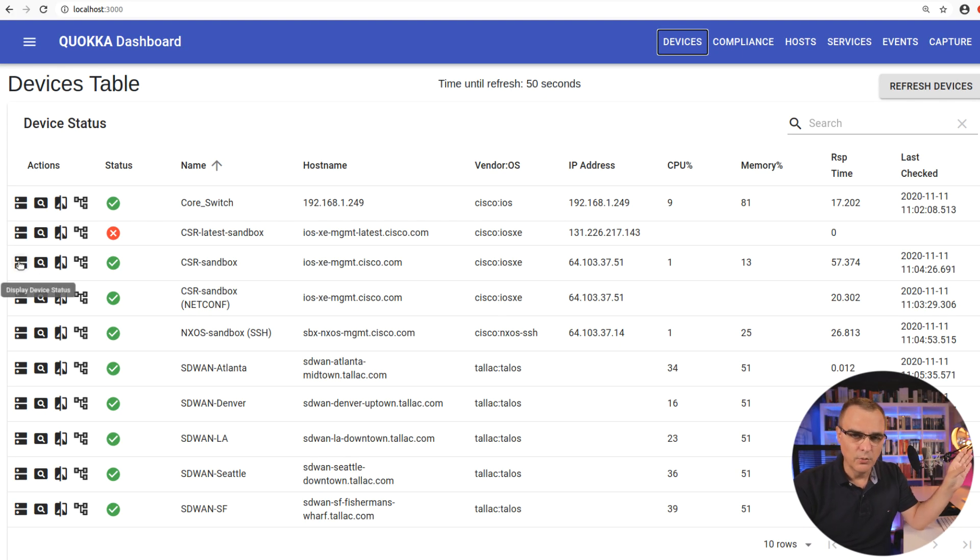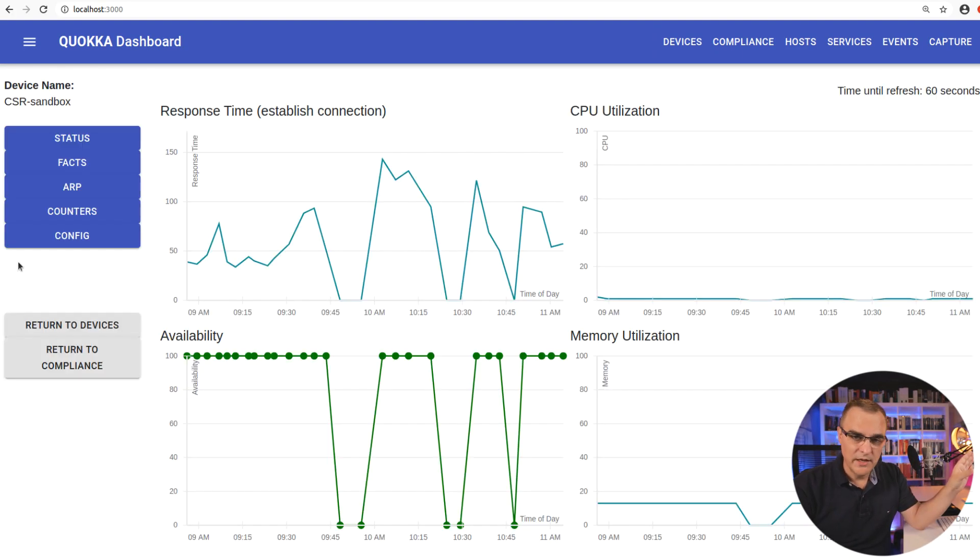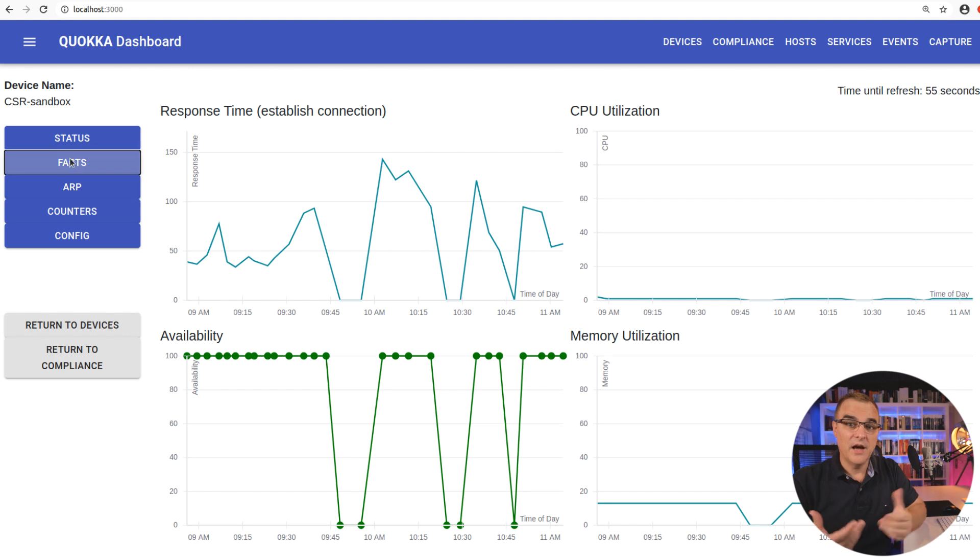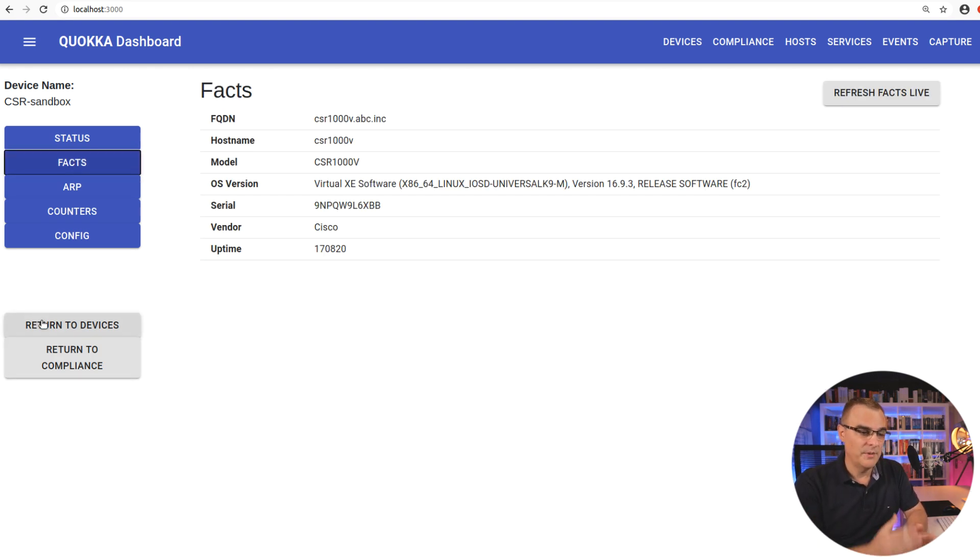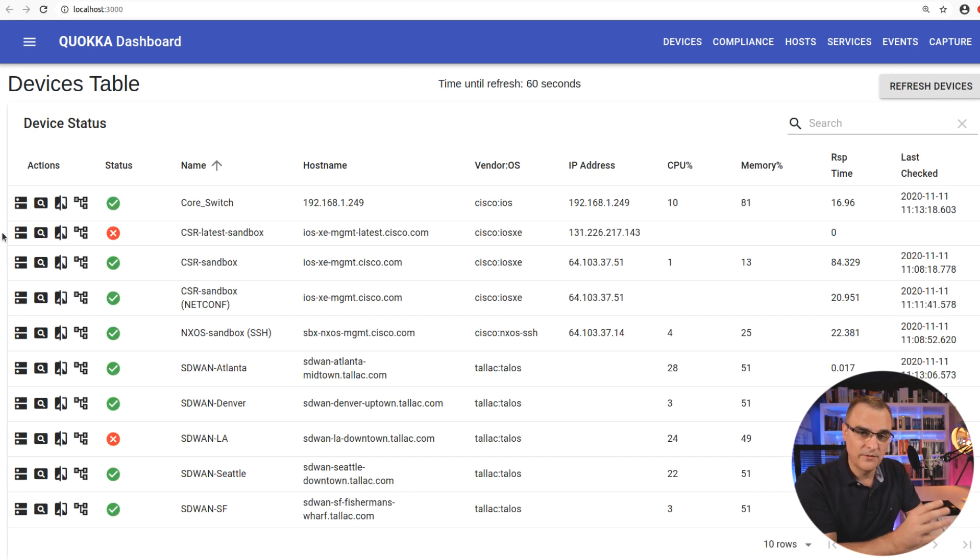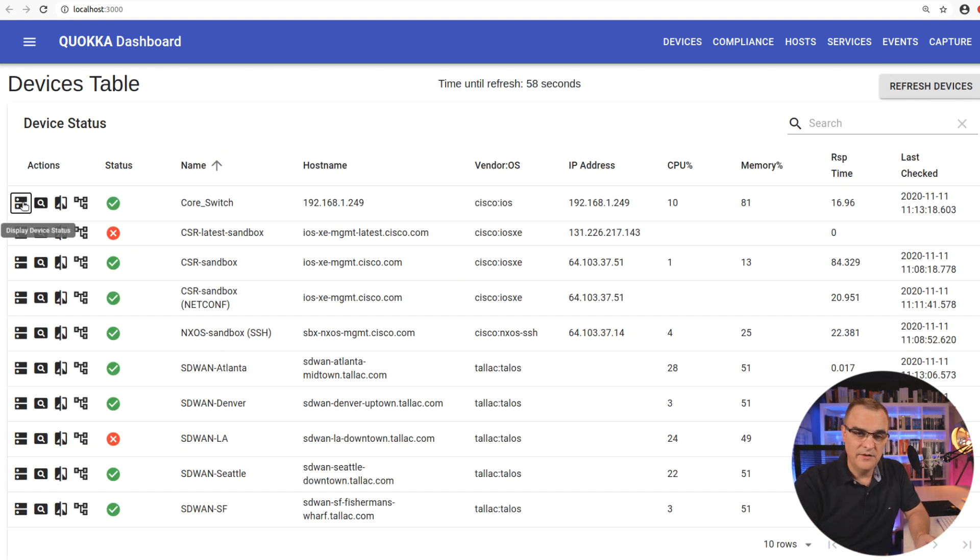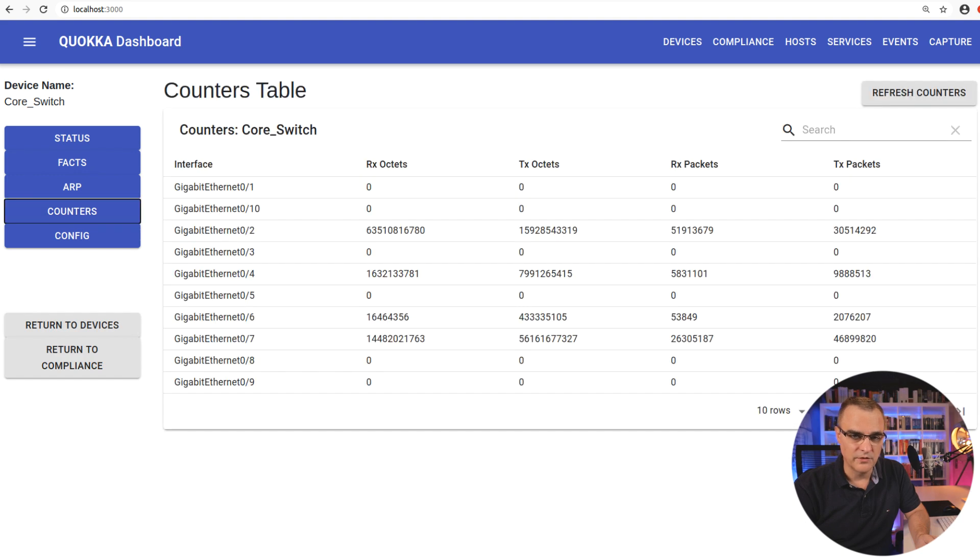And we've created, well, he's done all the work, he's created this product called Quokka, based on things that I would like to see. So I, as a network engineer, have told him, Chuck, it'd be fantastic to have this feature, and then he's added a whole bunch of features to the Quokka software.